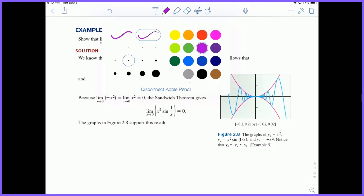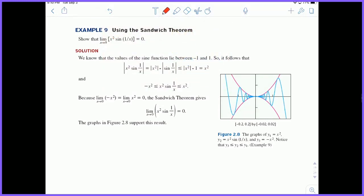Let's look at example number nine using the sandwich theorem: show the limit as X approaches zero of X squared times sine of one over X equals zero. We need to find boundary functions — one always greater than or equal to it and one always less than or equal to it. The textbook takes the absolute value of the function, taking the absolute value of each piece individually. Looking at the sine function in particular: sine oscillates, and the largest possible value of sine is 1. So if the absolute value of sine of one over X is at most 1, then X squared is an upper bound for the function.